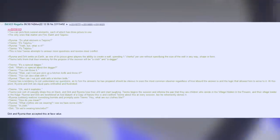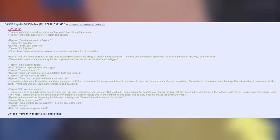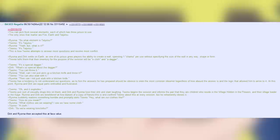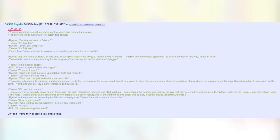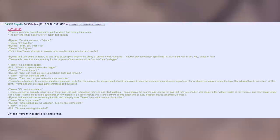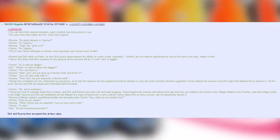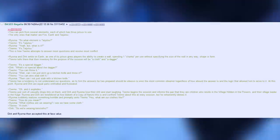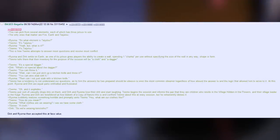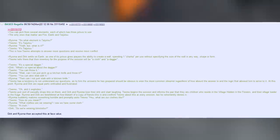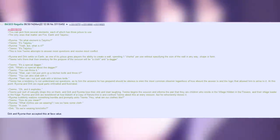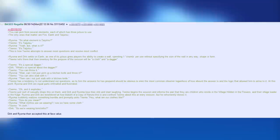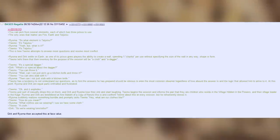You can pick from several elements. Each of which has three Jutsus to use. The only ones that matter are Fire, Earth and fuck me. Taijutsu. Royoma. So what element is Taijutsu? Teemo. It's Taijutsu. Royoma. Yeah but what is it? Teemo. It's Taijutsu. This is how Teemo attempts to answer most questions and resolve most conflict. Royoma and Dirk settle on Earth as one of its Jutsus gives players the ability to create a wall. Spending one Chakra per use without specifying the size of the wall in any way, shape or form.